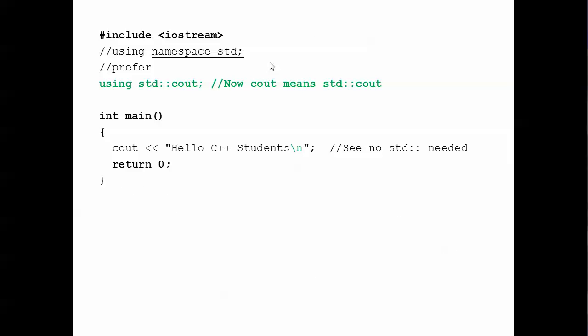Back to the real code here we are including iostream. We have to bring the functions that are in this library into scope. We know they're in the STD namespace. My preferred way is to since we're only going to be using cout in this example is to say using standard::cout.